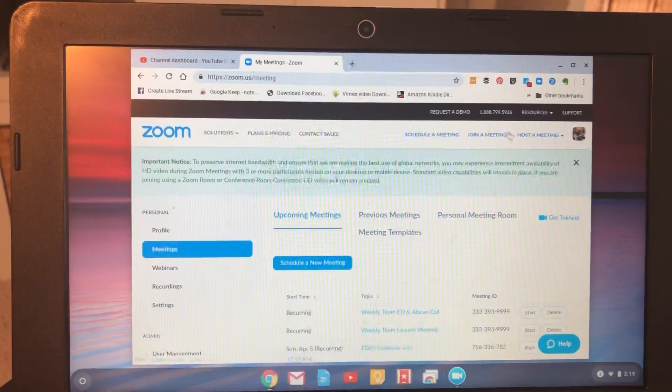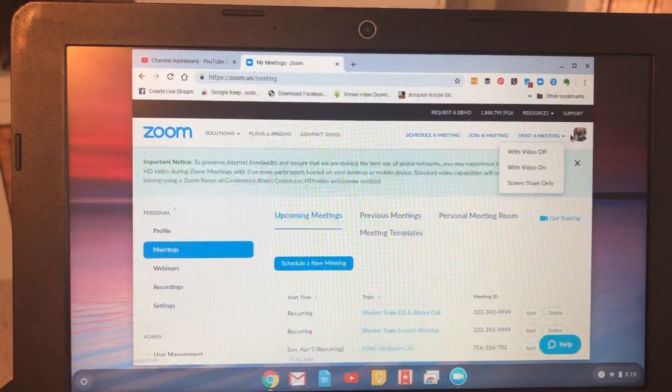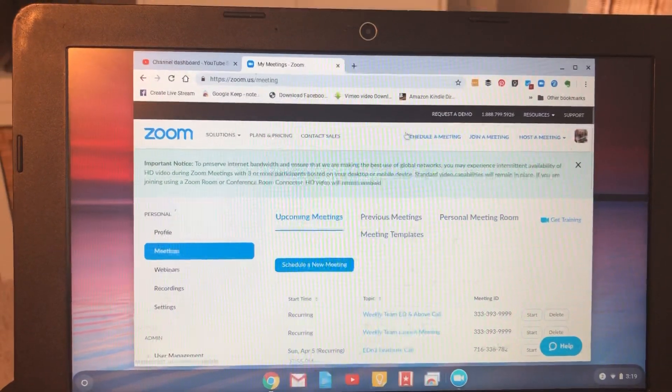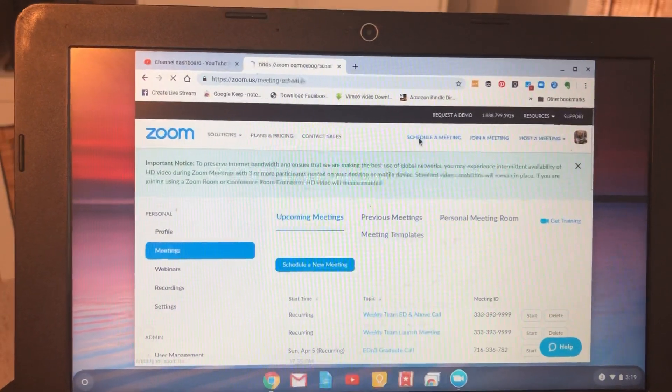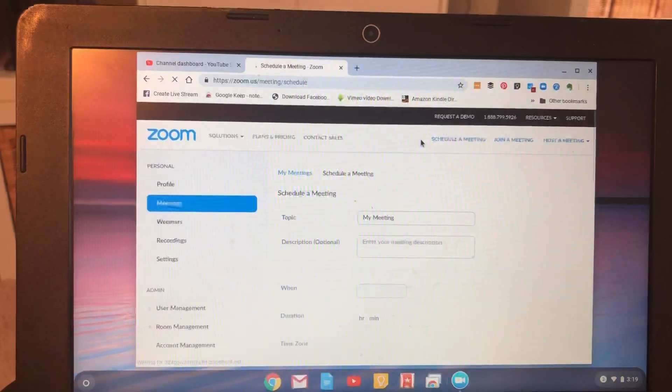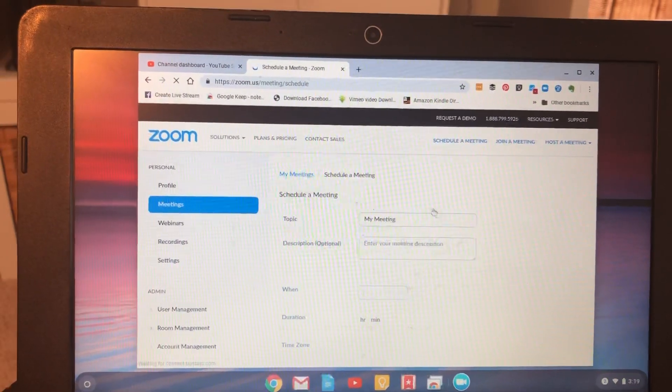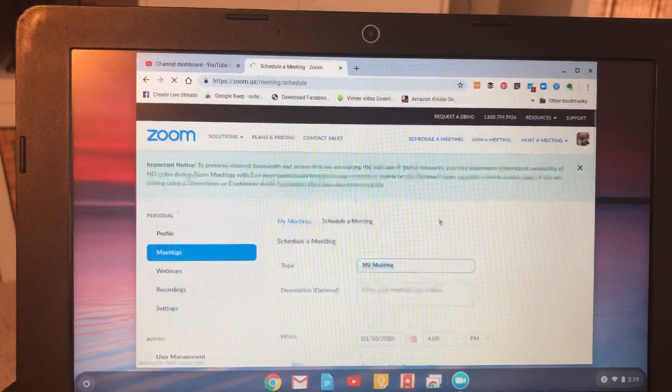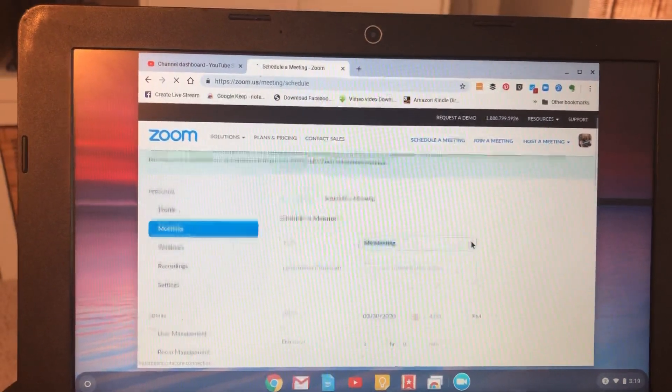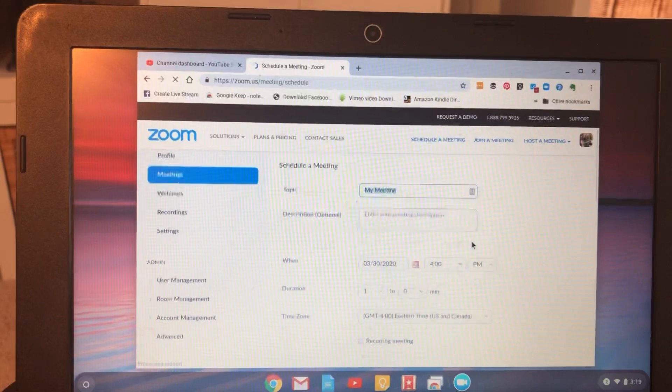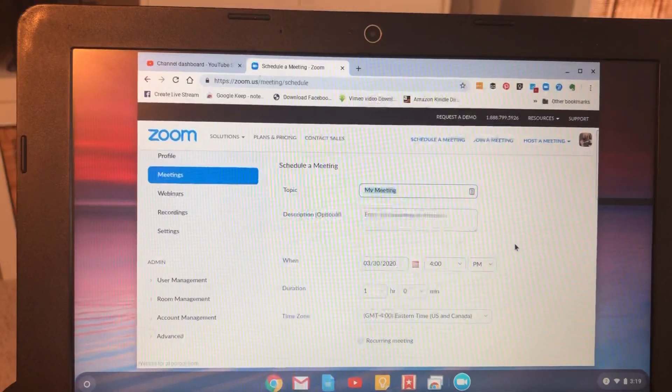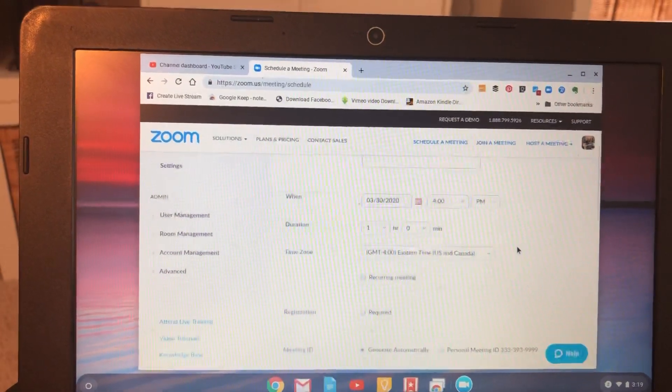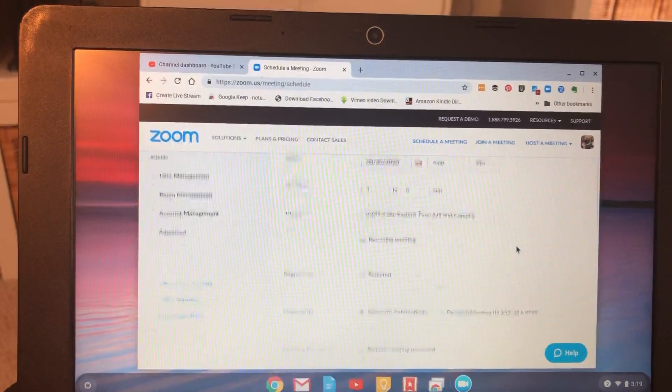So you can see if you log into your account, you click schedule a meeting, and then it's going to bring you into this area, and you can schedule your meeting here. You can do everything just as normal, and then you can make it recurring.